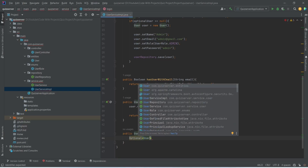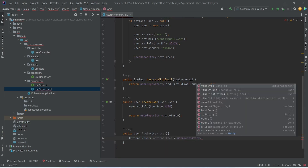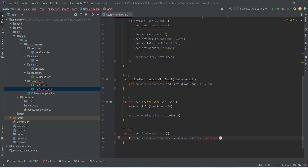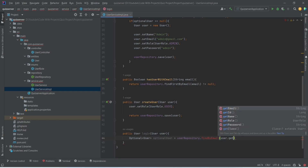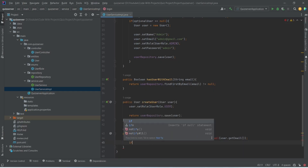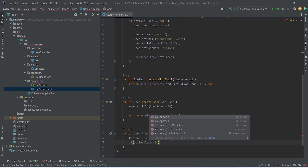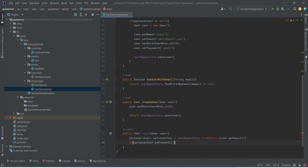We will mention the User class here and name this variable as optionalUser. After this we will use userRepository and call the method findByEmail, passing the email using user.getEmail(). Then we need to check the availability of our optionalUser, so we will write an if condition using optionalUser and call the method isPresent. If our user is present then we need to compare the password.